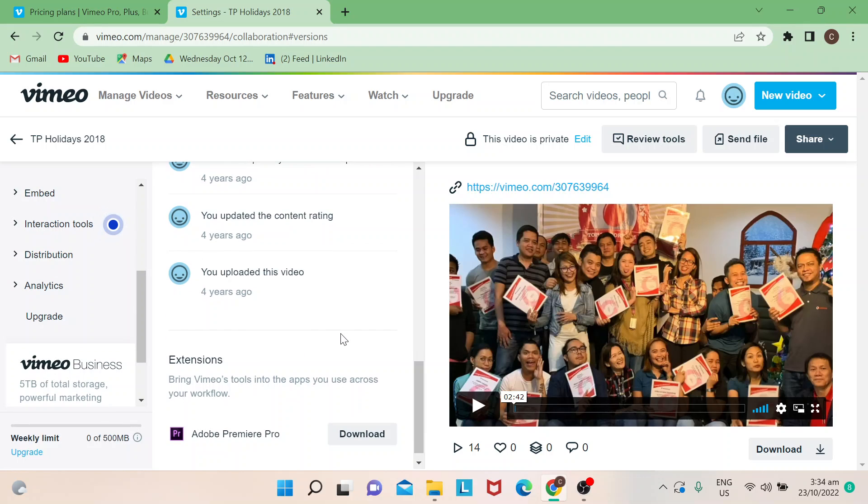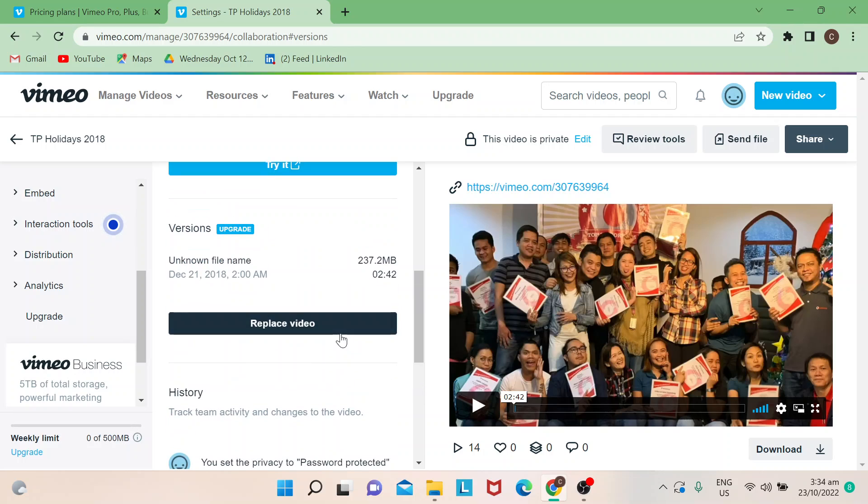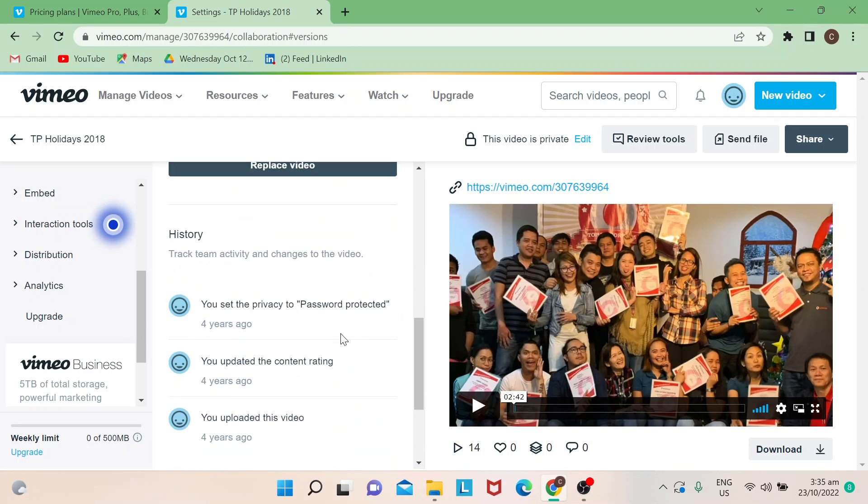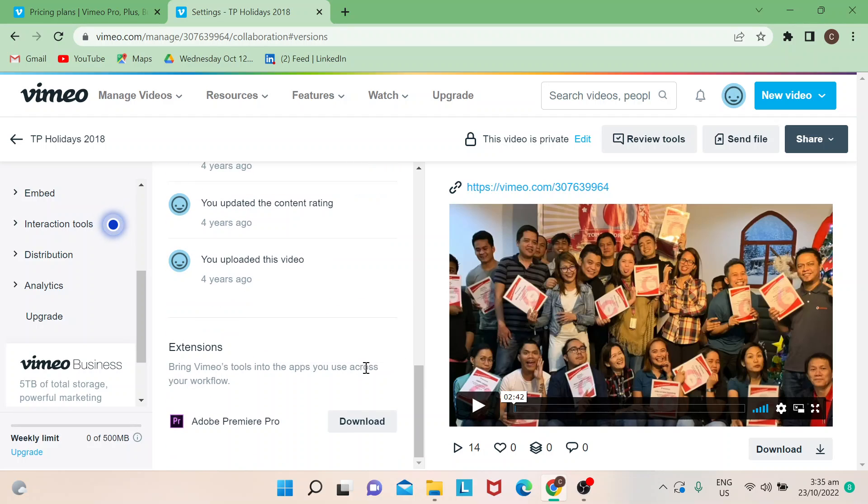There are tons of ways for you to actually learn more about how to replace videos. Just subscribe to our channel if you like this video. Please hit the like button. Thanks for watching, goodbye!